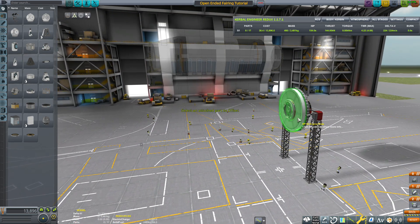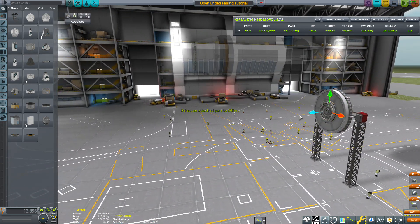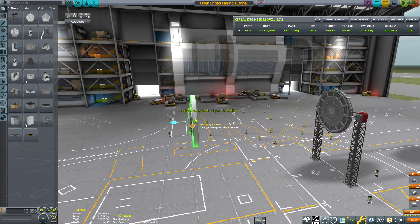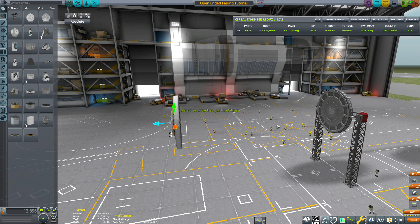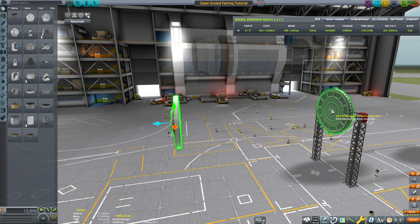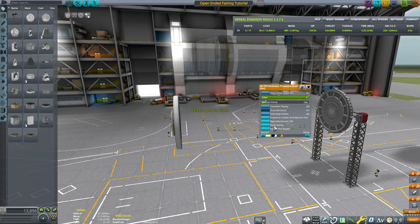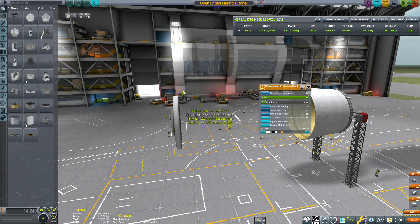So what I'm going to do is take this engine plate, offset it to the desired length, then I'm going to build the fairing.